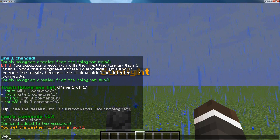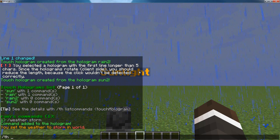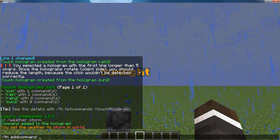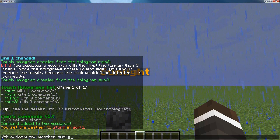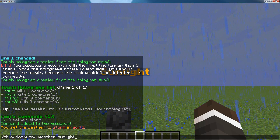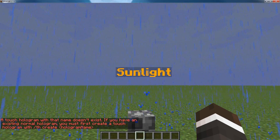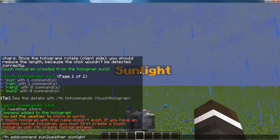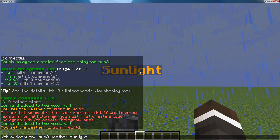If I go over here, slash th add command — and then I do add command sun2 weather sunlight. It's actually weather sun, so keep that in mind. So sun2, weather sunlight, and it'll turn the weather to sunlight.